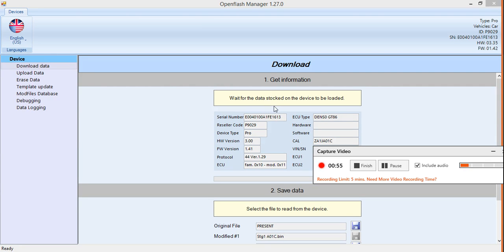This count number here is a specific code for your specific vehicle. What you're really worried about is the last four. Mine is Alpha 01 Charlie. This is important because when you start to get into customizing maps and building your own custom tunes, you have to basically start off with the file that's preset for your specific vehicle. Yours might be Bravo 01 Charlie or whatever the case may be, but it's the last four that represents your vehicle.